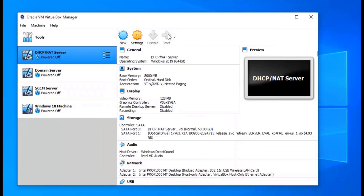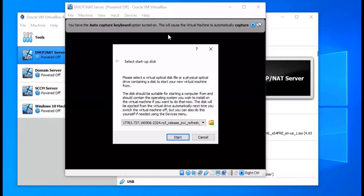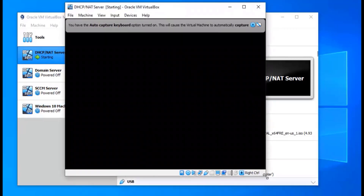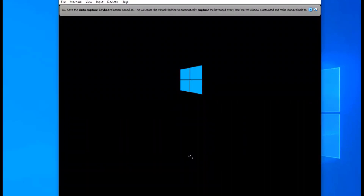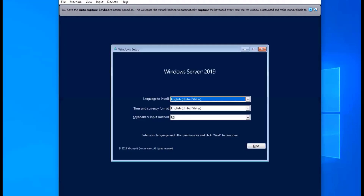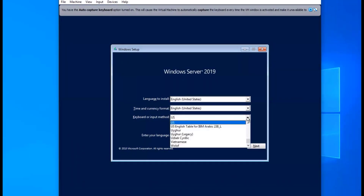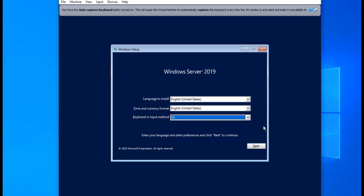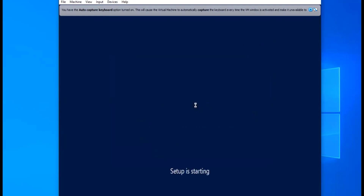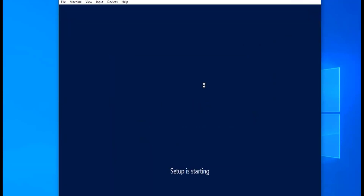Now we're going to start our first server to install the operating system. Just click Start and it'll boot up. Select that ISO that you have and click Start — you might get a pop-up when you do yours, or you might not. It's going to load and I'm just going to show you the initial setup for this one — how it actually loads — and then I'll fast-forward through the others. You're just going to select your language, time and currency format, and your keyboard or input method. So I'm going to click Next, then Install Now.